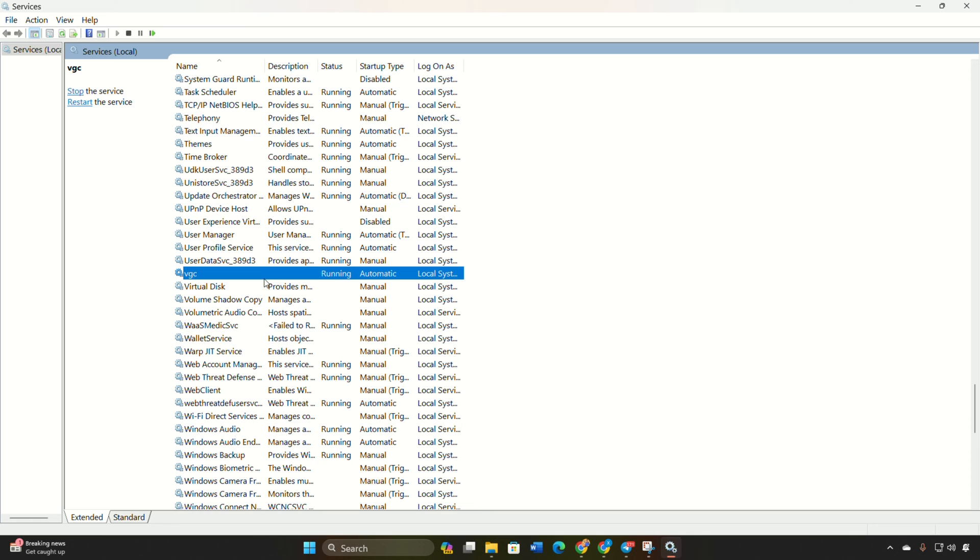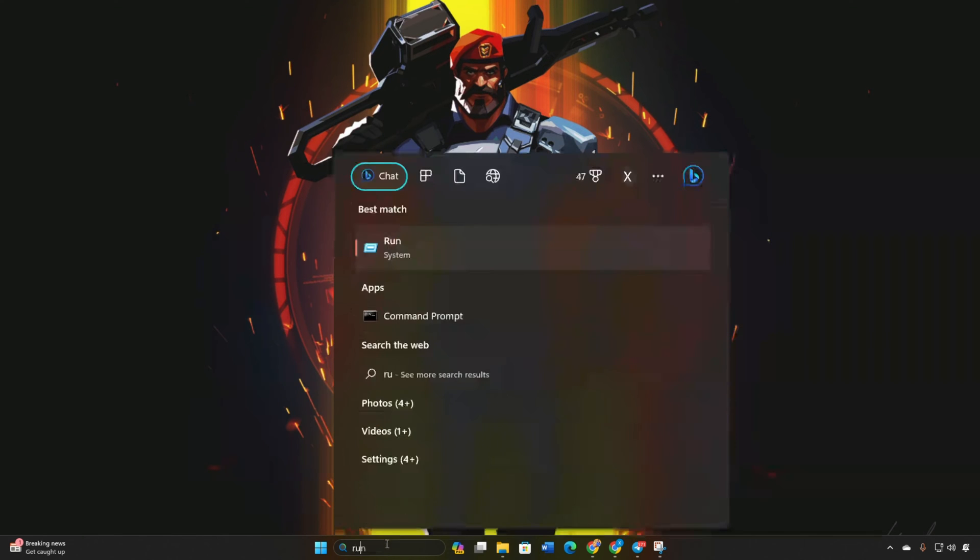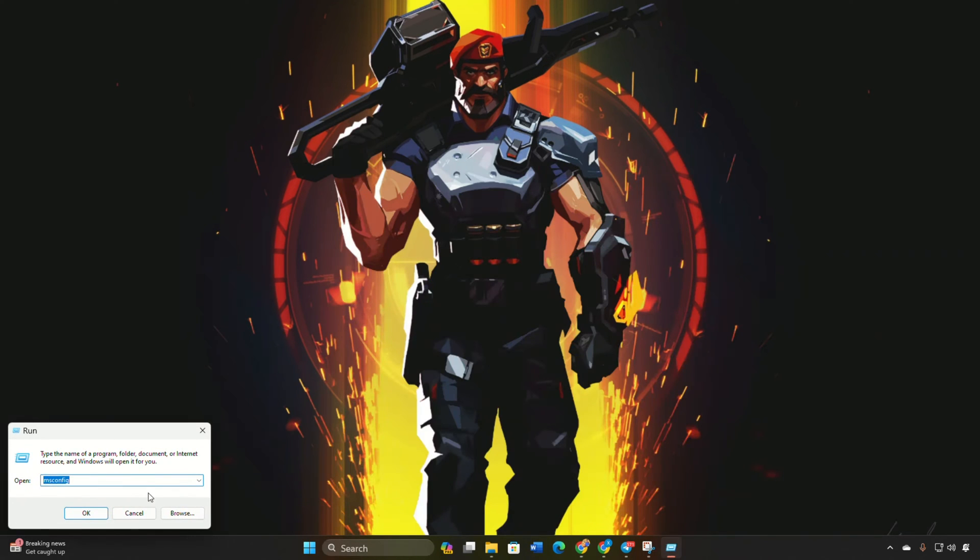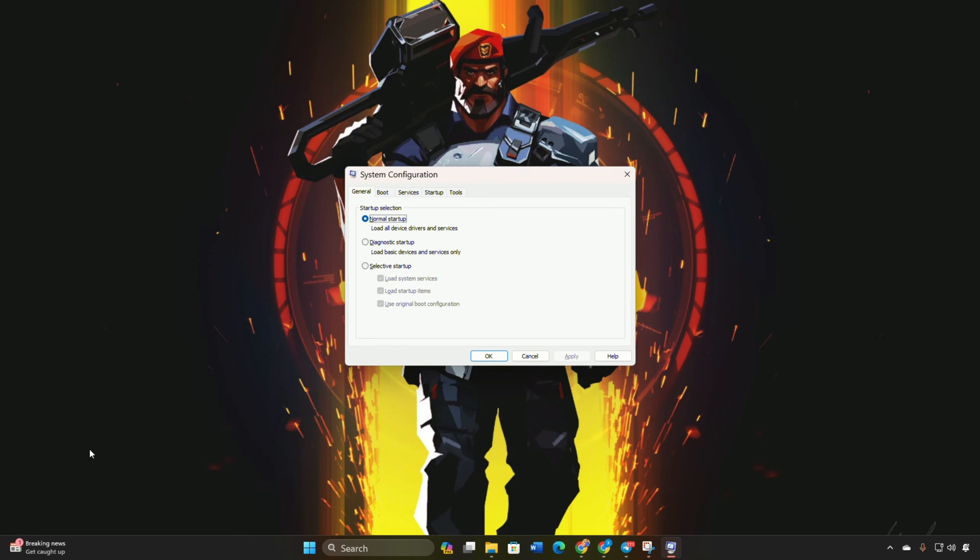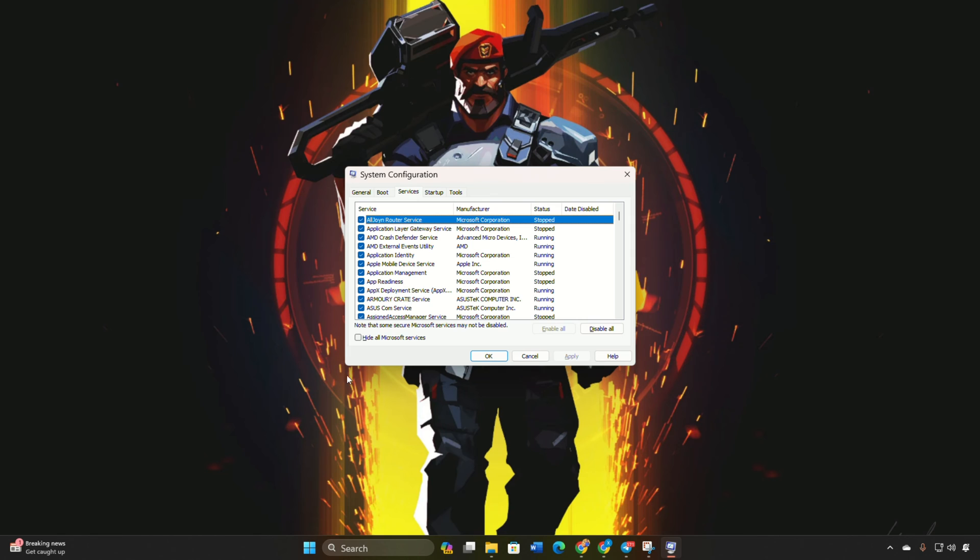Open Run, type 'msconfig' in the Run menu and press Enter. In the Services tab, tick 'Hide all Microsoft services' at the bottom.